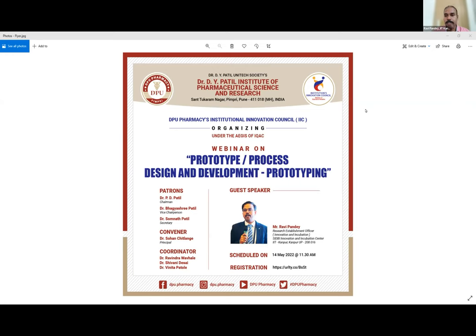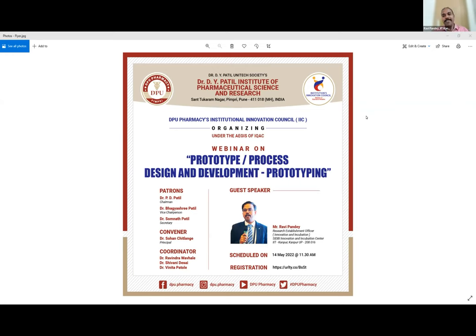Am I audible? Yes, you are audible, sir. Good morning and welcome to today's session organized by ISE, D.Y. Patil Pharmacy College Pune.